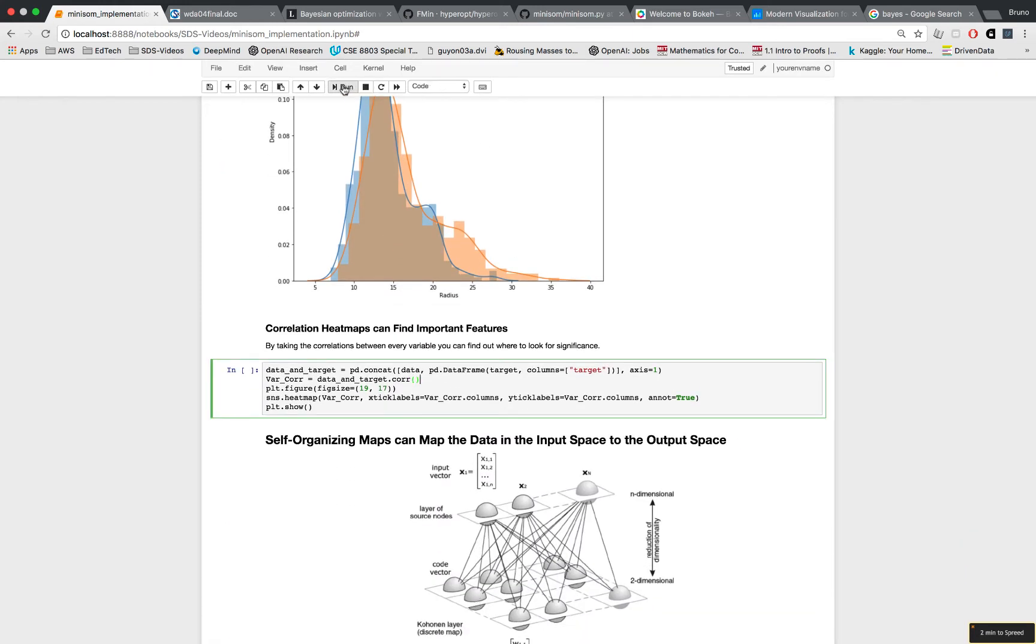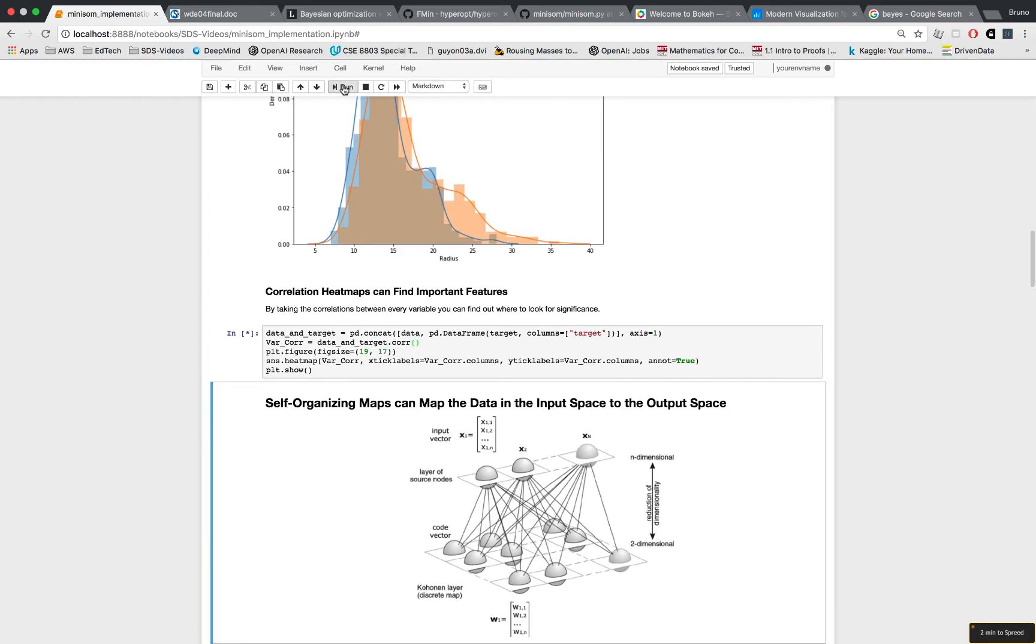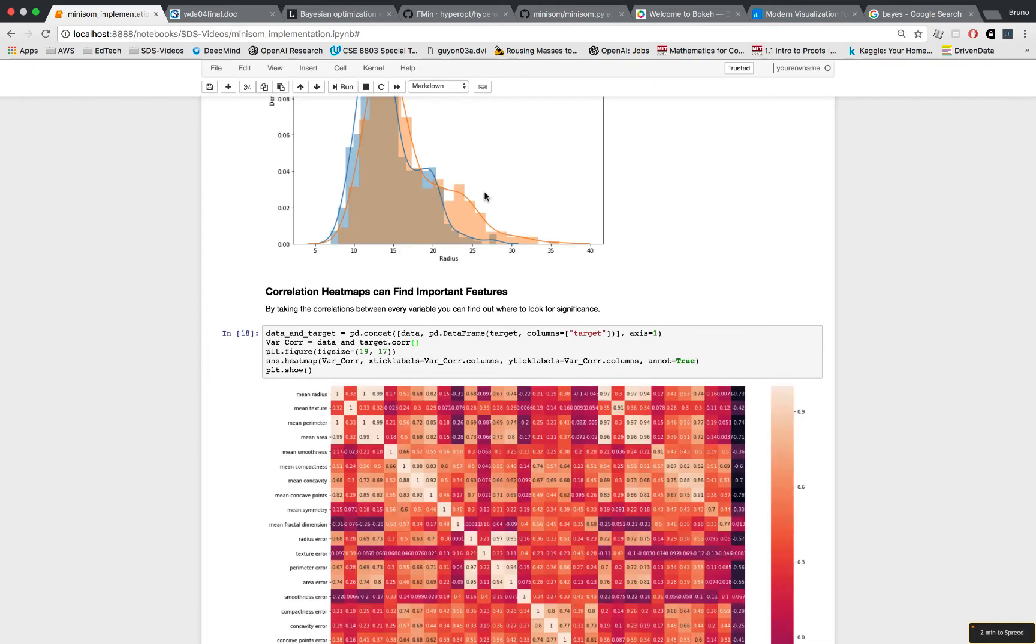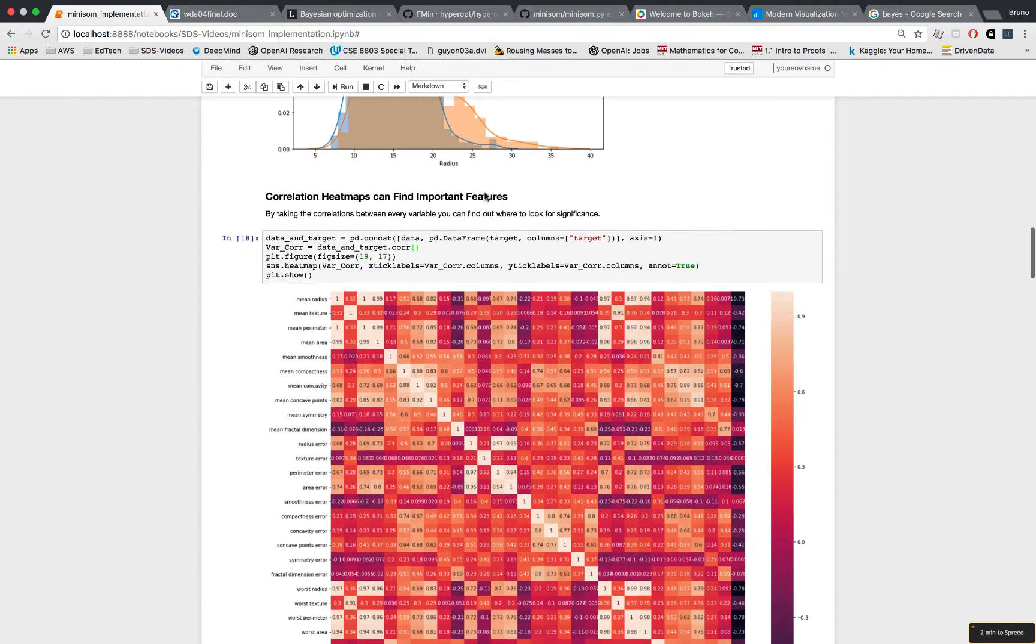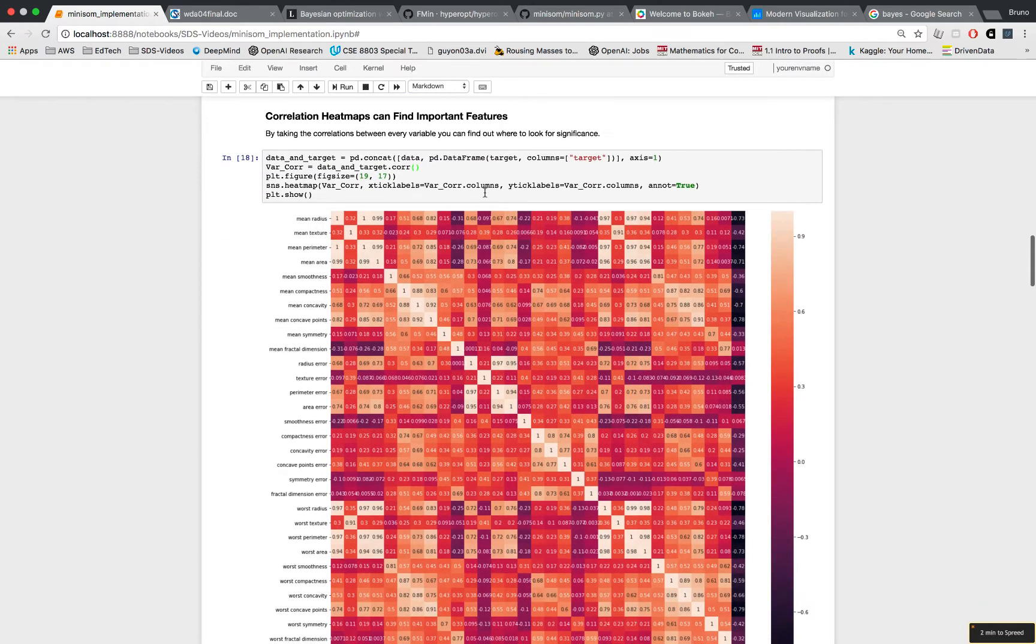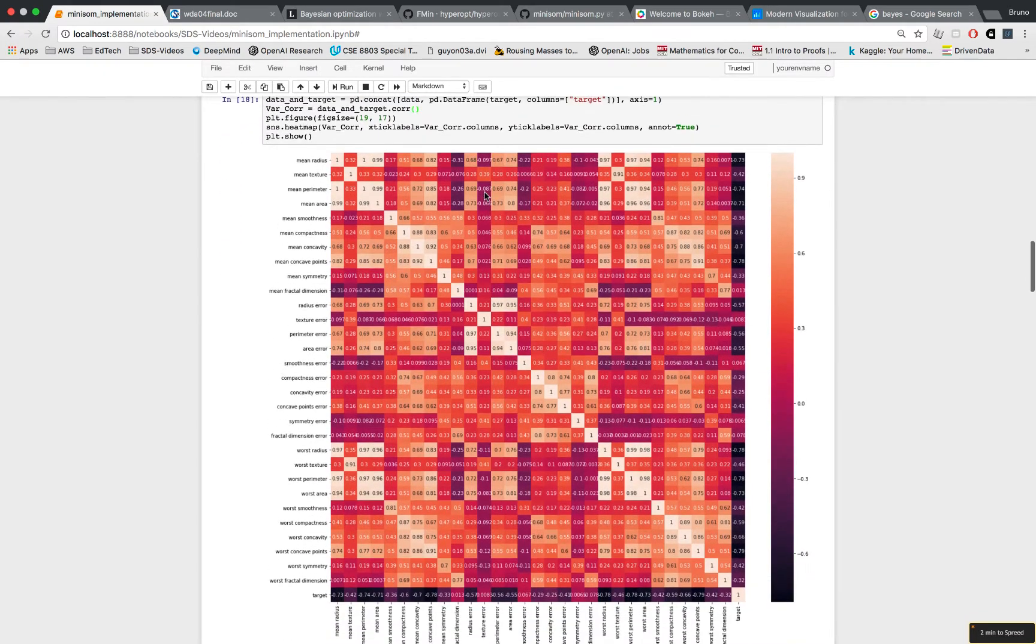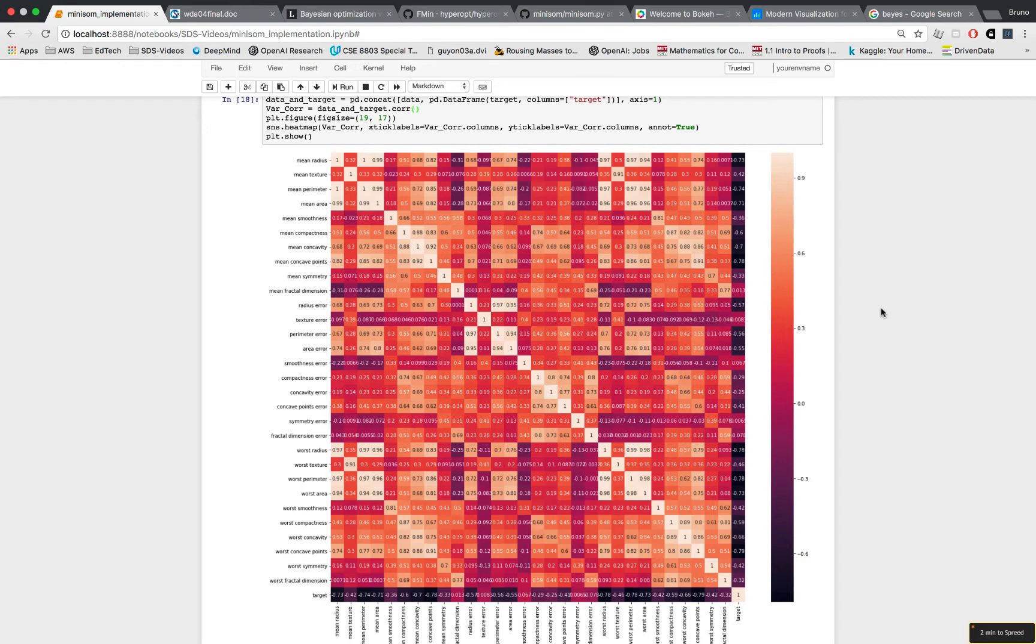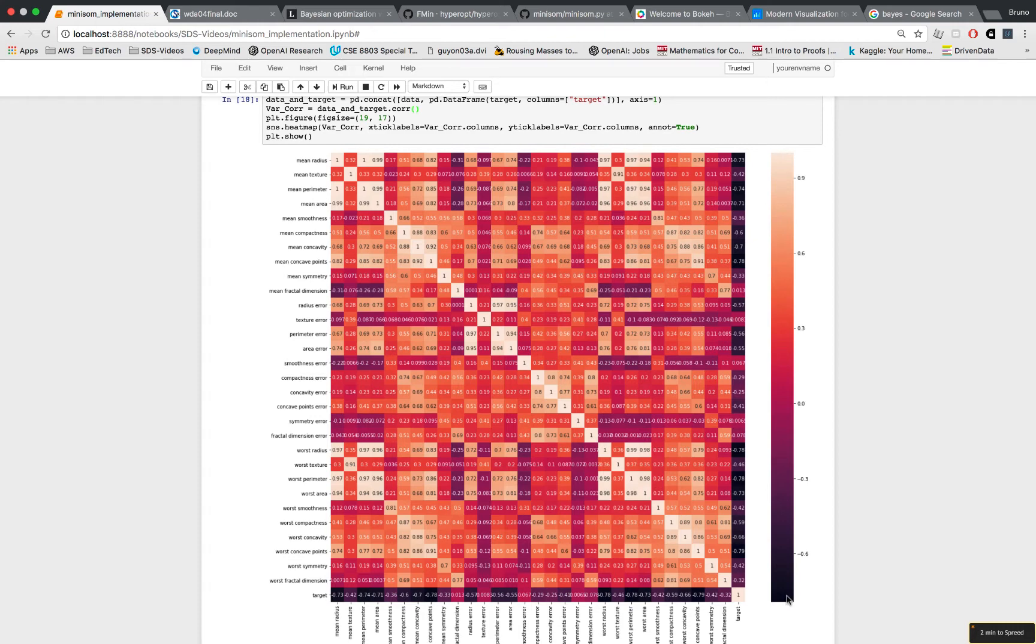Second visualization I like is correlation heat map. First you take correlation of all your features and then you can put them in a heat map and you can easily visualize how the features are related. Now correlation doesn't mean causation, but it's a great branching off point.